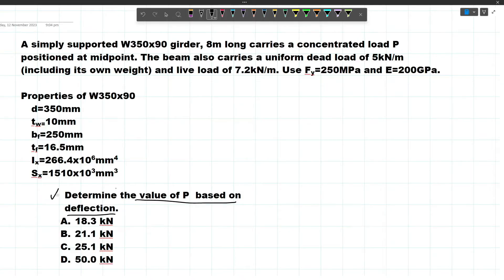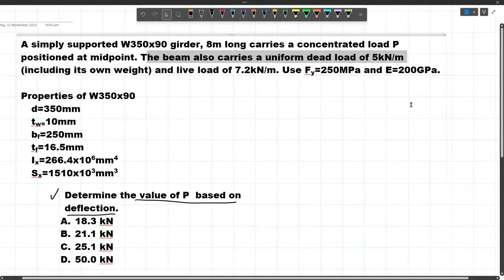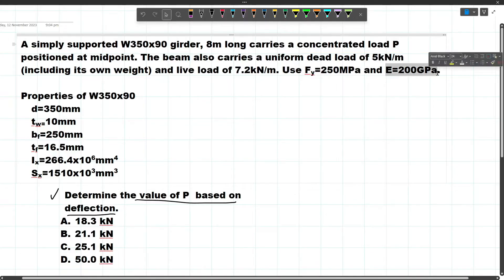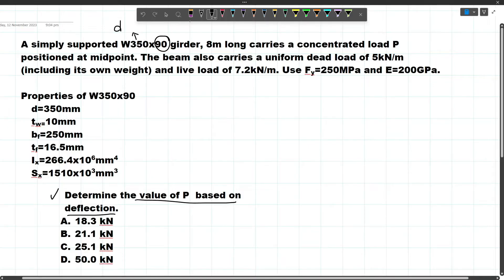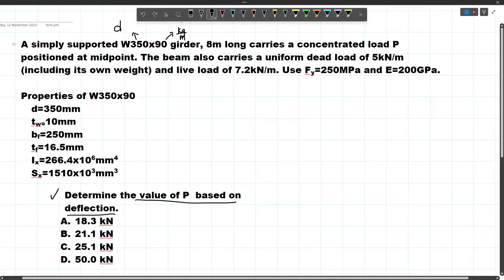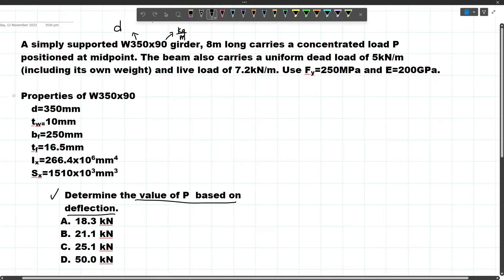Determine the value of P based on deflection. A simply supported W350x90 girder 8M long carries a concentrated load P positioned at midpoint. The beam also carries a uniform dead load of 5 kN/m including its own weight, and live load of 7.2 kN/m. Use FY = 250 MPa and E = 200 GPa. Now 350 corresponds to the beam's depth and 90 corresponds to the beam's weight in kg per meter. However, we won't need this because the uniform dead load of 5 kN/m already includes its own weight.